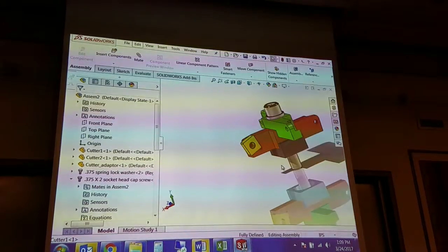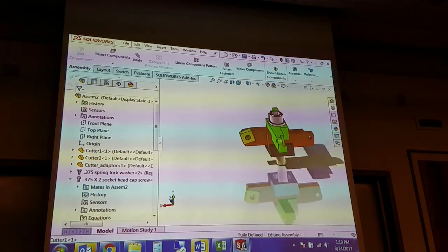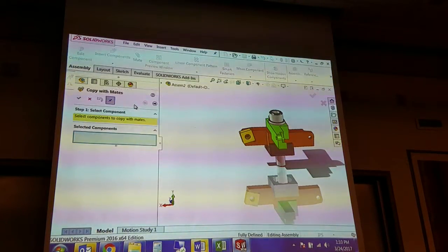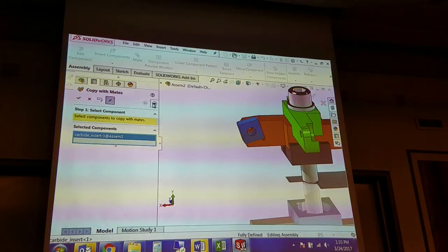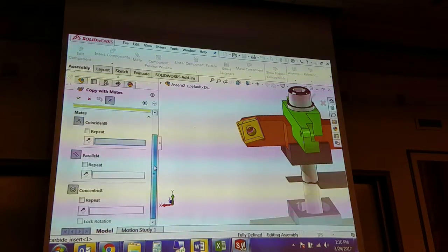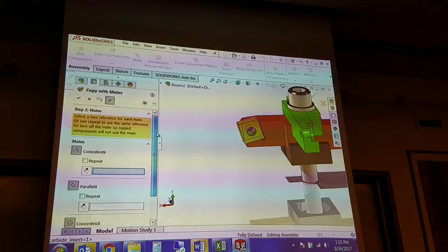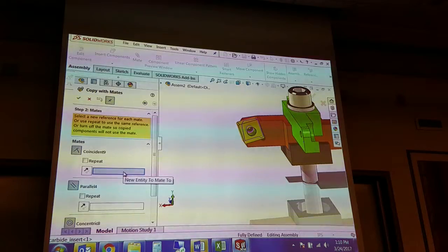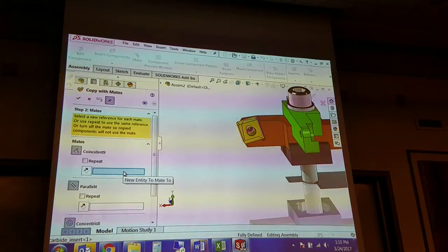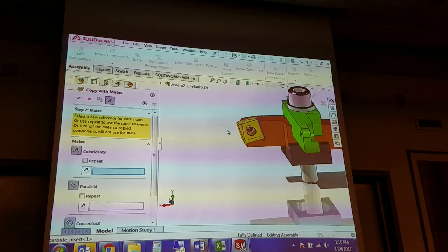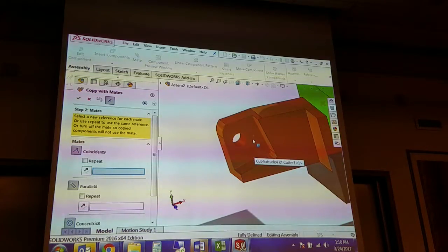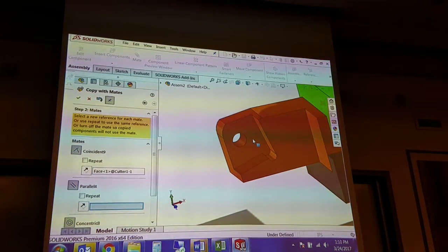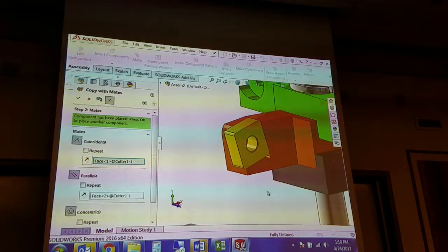Now, since you have another component that has exactly the same mates on the other side, I can do something called copy with mates. I select the component I want to copy the mates on, and you have to hit the arrow here, which is a little weird. But it puts those three mates up that I used in order. So you can either click in each box and choose the mating surface you want, or you can just click in that order. I'm going to click here and then parallel to here and concentric to here. And voila.